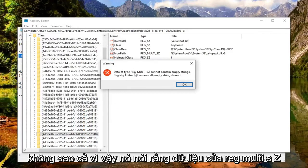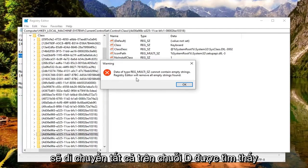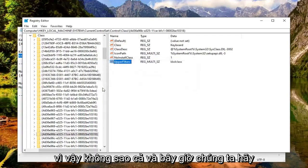It may say the data of type REG_MULTI_SZ cannot contain empty strings and that Registry Editor will remove all empty strings found — just select OK. That's fine.